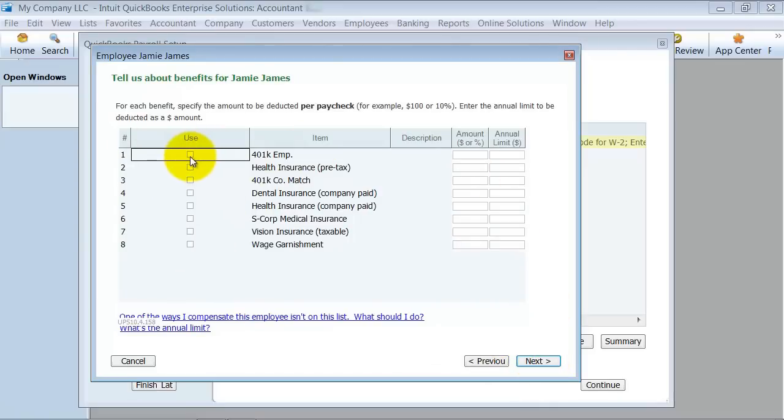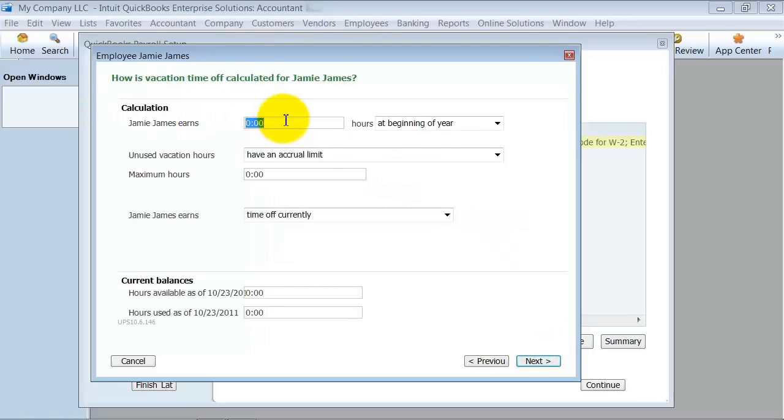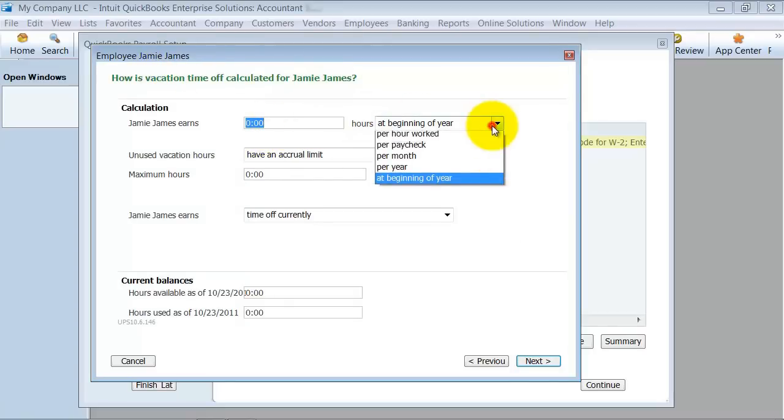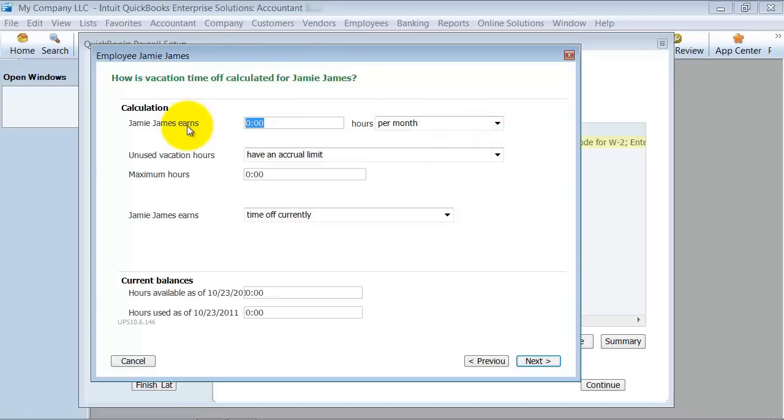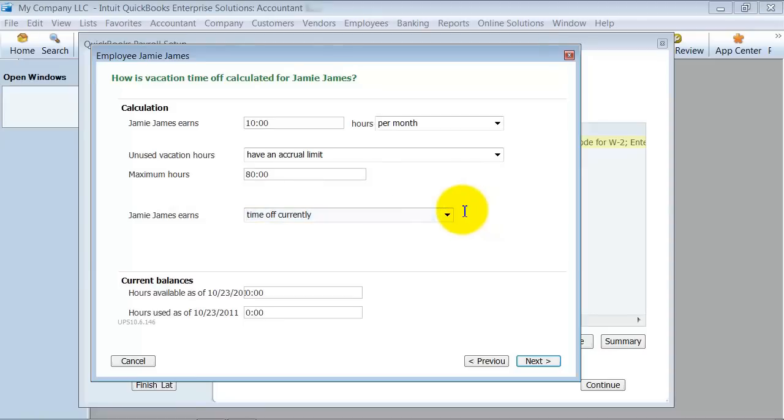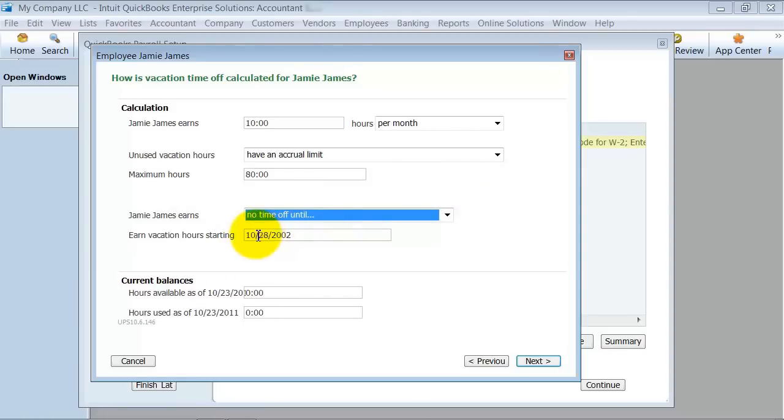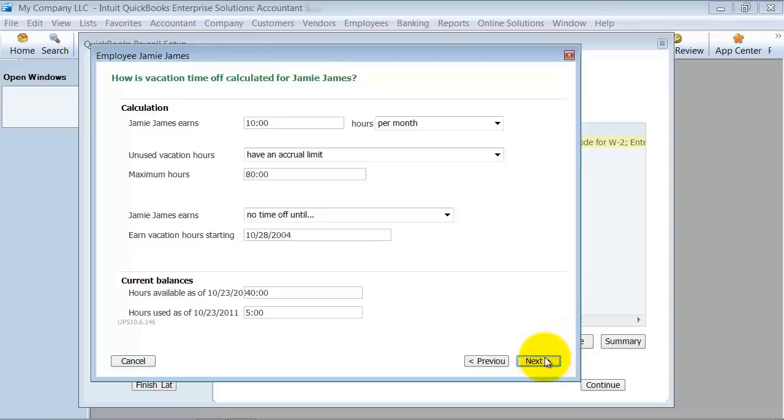We're going to go ahead and say next. Do they have 401k? Yes. And we're going to say that it's 10%. Health insurance, dental, we're going to go ahead and skip all this for now. This is for the vacation time. How many hours do they get every year or per paycheck or per month? So we're going to go ahead and say 10 hours per month. And the maximum number of hours is 80. And they don't get time off until a certain date. Let's just say 2004. So you have to work there for two years before you get a vacation accrual. How many hours do they have as of today? How many hours do they have as of today or used as of today? And then we can say 40 and they use 5 and say next.